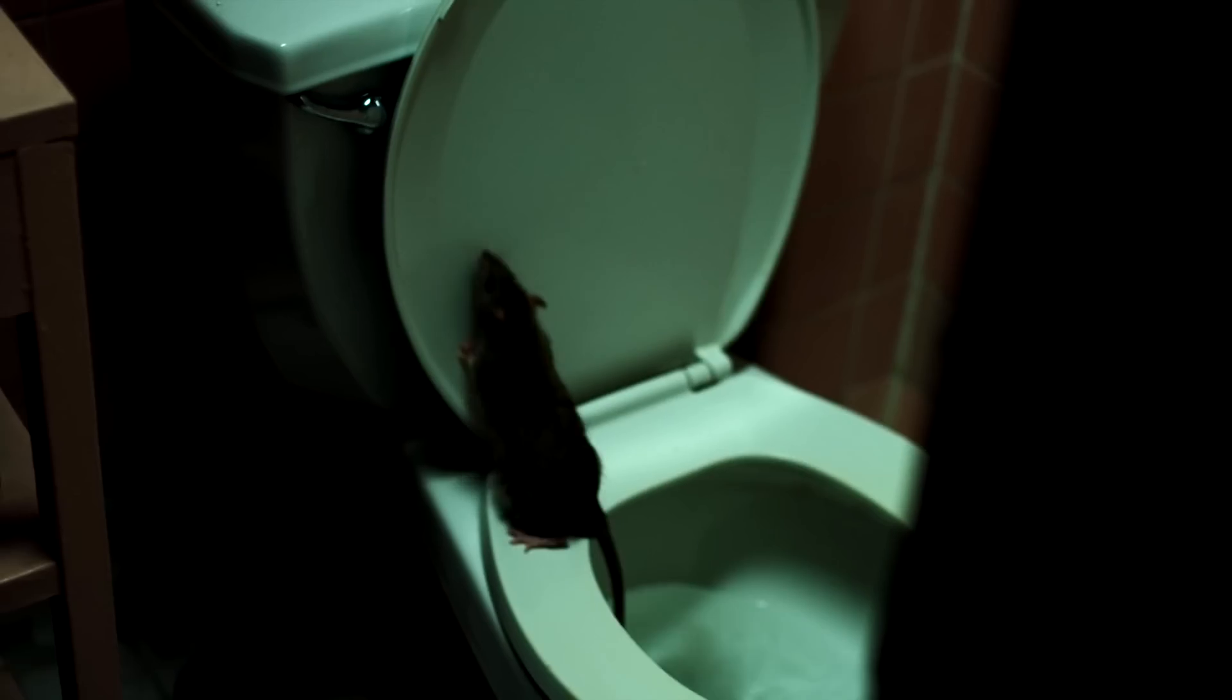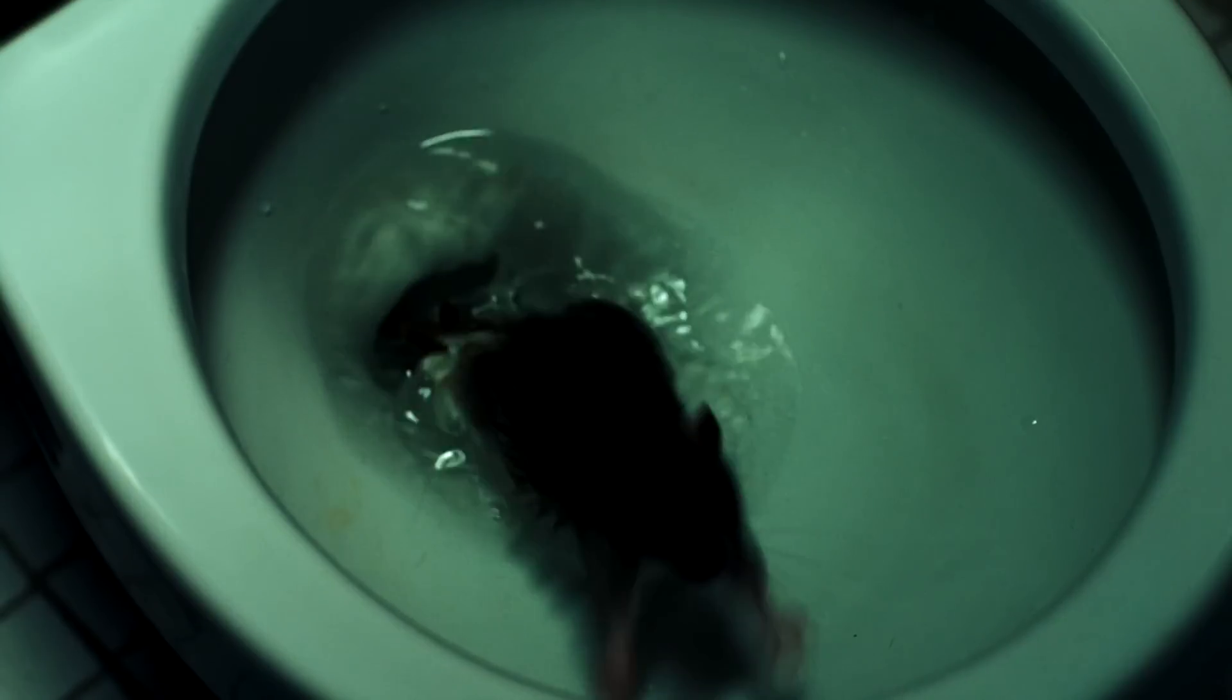Rats are basically down in the sewers. They can swim up. A rat, when he bites you, he twists.